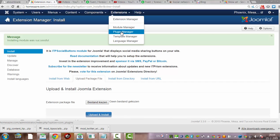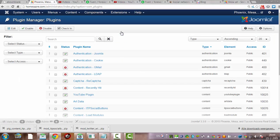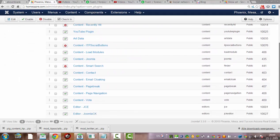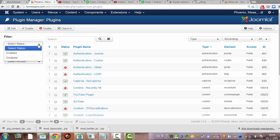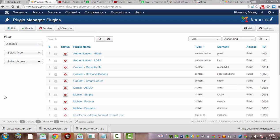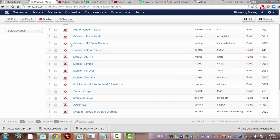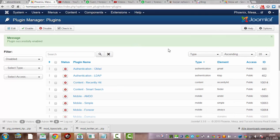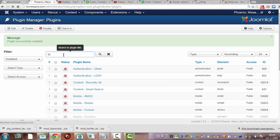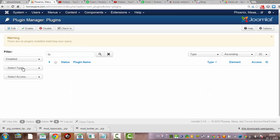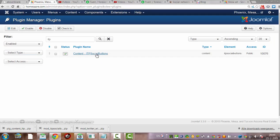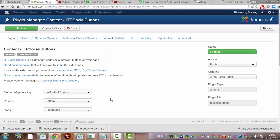Now that it's installed, I'm going to choose the Plugin Manager. I'm going to look for the plugin — most likely it's disabled, so I'm going to look for a disabled item. Content. Here they are. ITP. Enabled. ITP social buttons. And we go in.